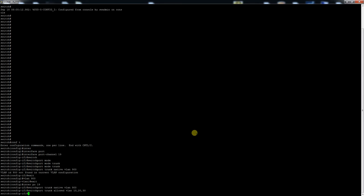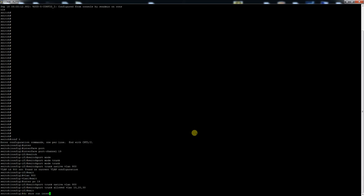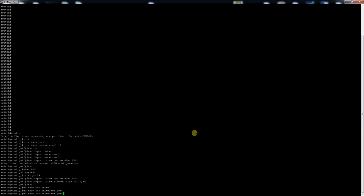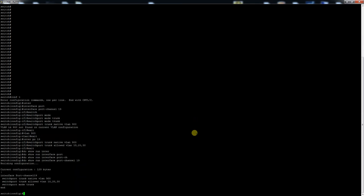Okay, so now do show run interface port channel 19. So here you can actually see the configuration. You've got your native VLAN 900, the three allowed VLANs, and then the mode.